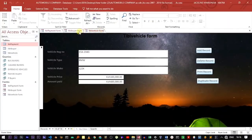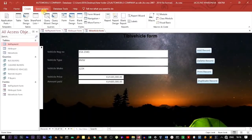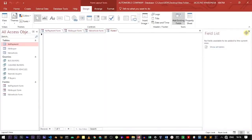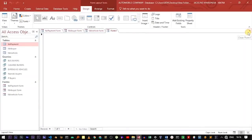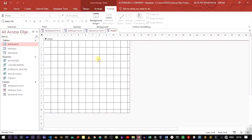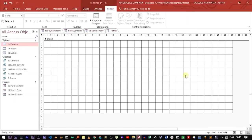To create a blank form, move to the Create tab and click on Blank Form. After clicking on Blank Form, it will open a window which is blank. The next step is to move to the Design View so that you can start designing our splash screen.